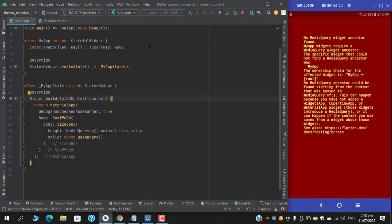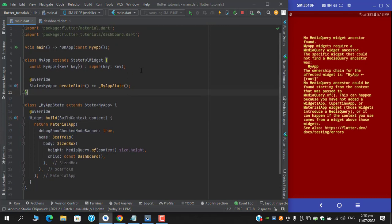Assalamualaikum, what's up guys, this is Mustafa Tahir and I am back with another video. In this video we are going to cover how we can solve this error: no media query widget ancestors found.